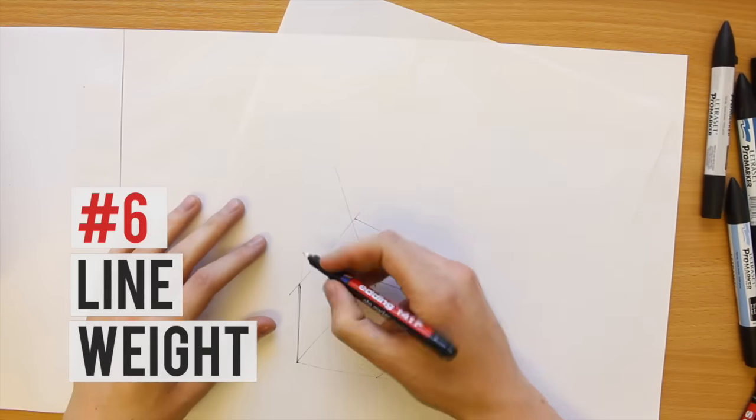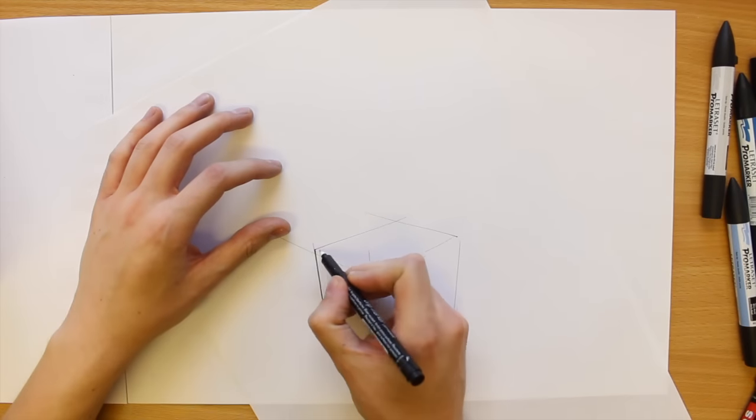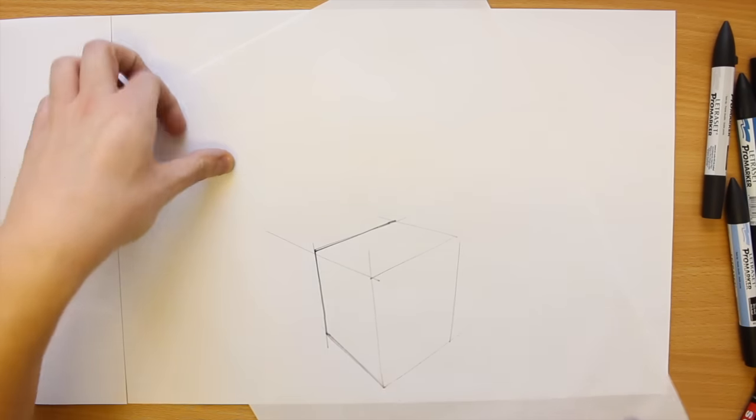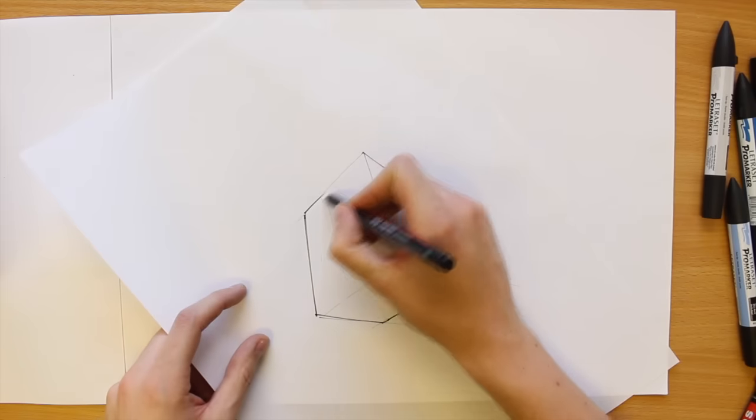Differing line weights are really useful to communicate your design. Thicker lines around external edges make your sketches stand out.